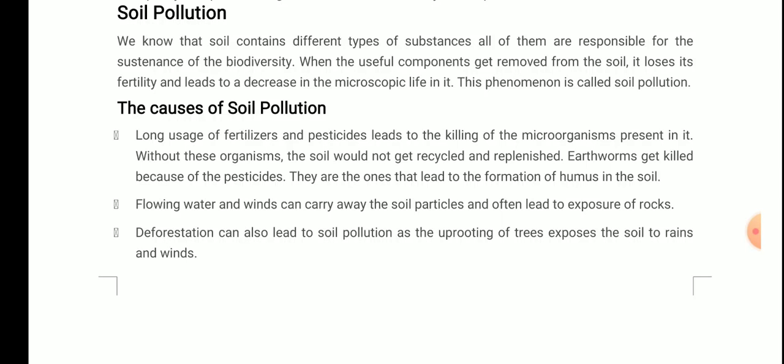First cause: long usage of fertilizers and pesticides leads to the killing of microorganisms present in the soil. Without these organisms, the soil would not get recycled and replenished. Earthworms get killed because of pesticides — and they are the ones that lead to the formation of humus in the soil.